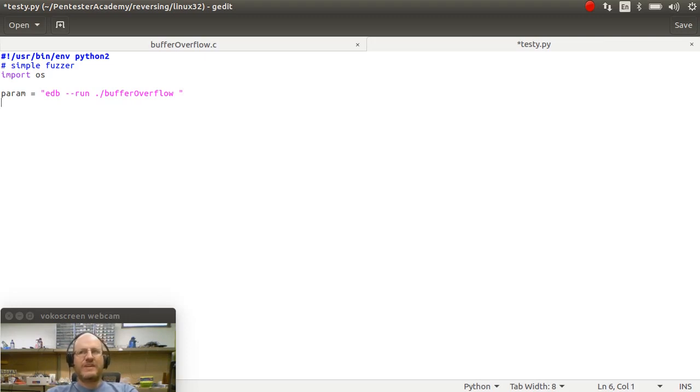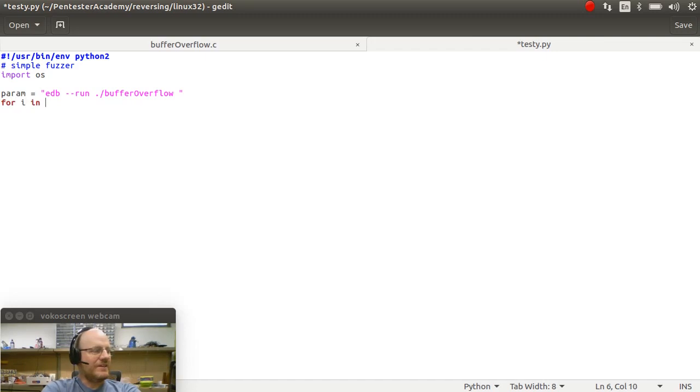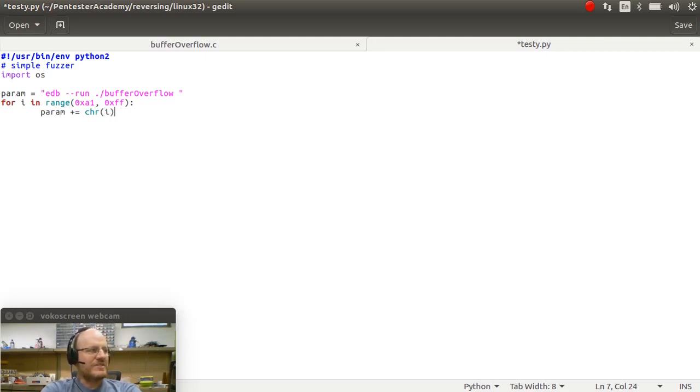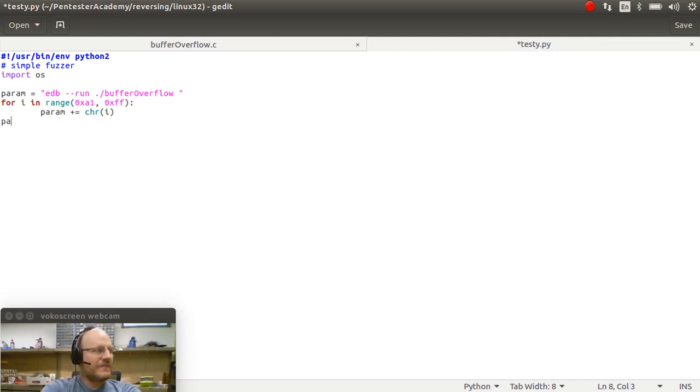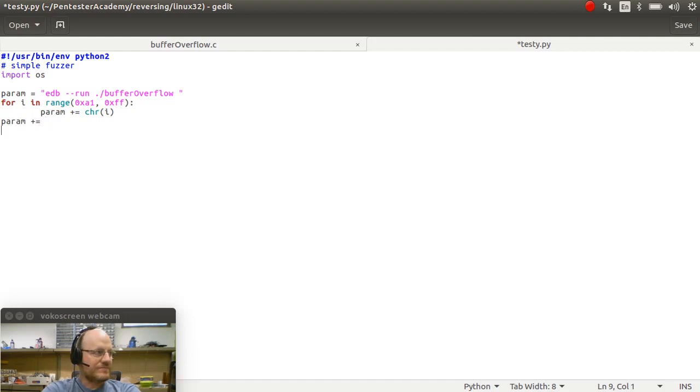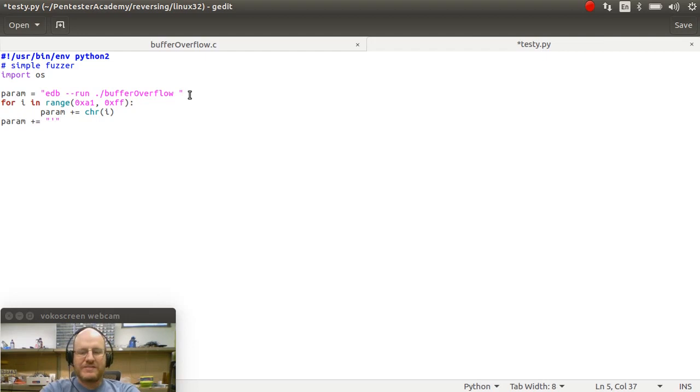And then what am I going to pass to buffer overflow? Instead of just passing it a whole bunch of A's, I am going to pass it a string of characters that vary. So I'm going to give it a little loop here. For I in the range hex A1 to hex FF, param plus equals CHR, the character represented by I. So that's the ASCII value for my character.